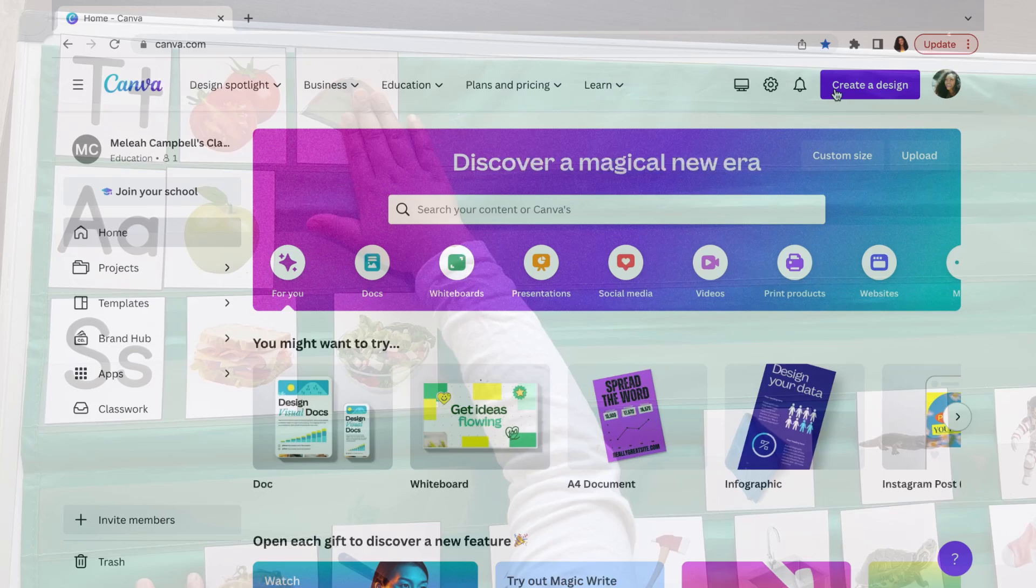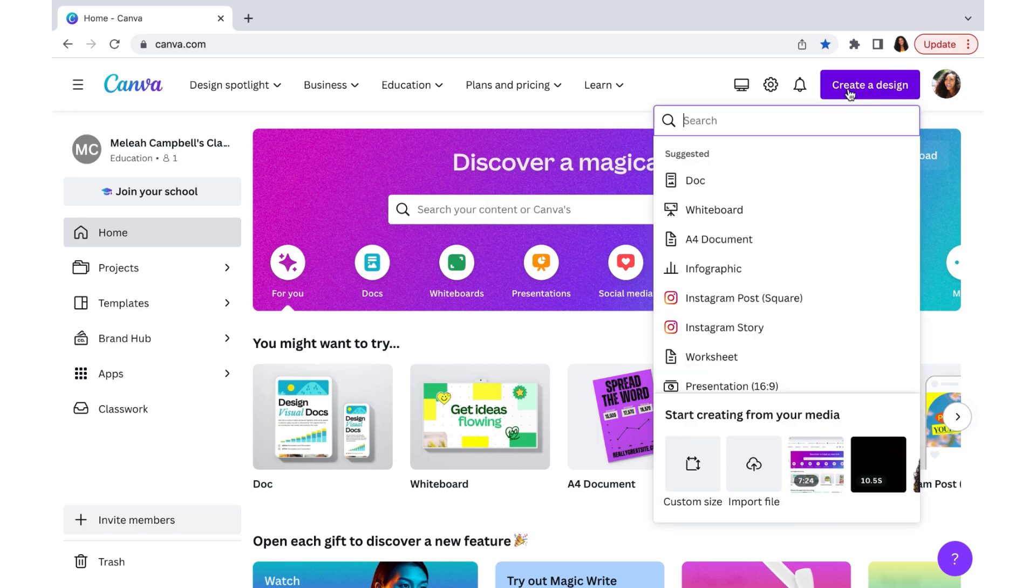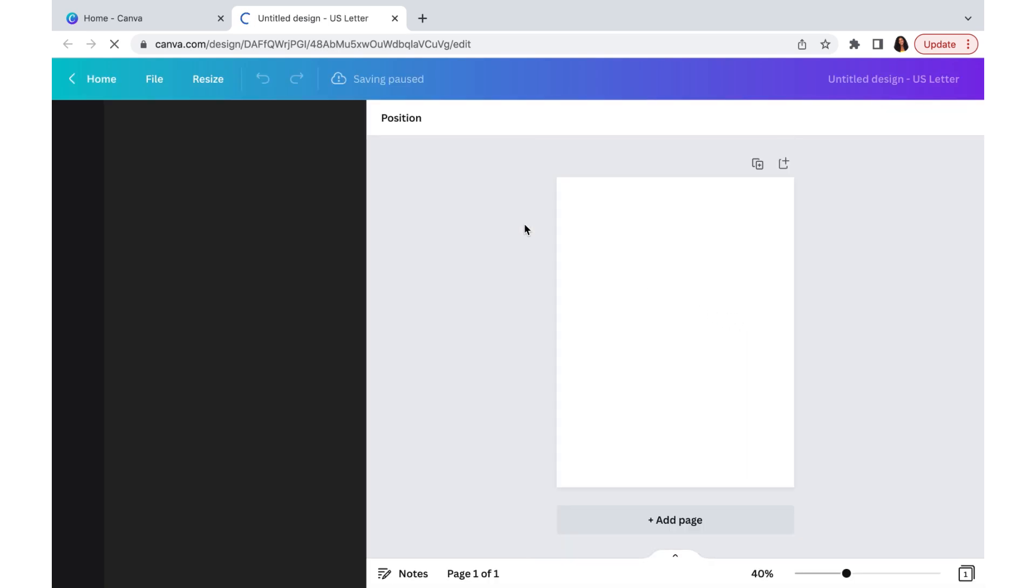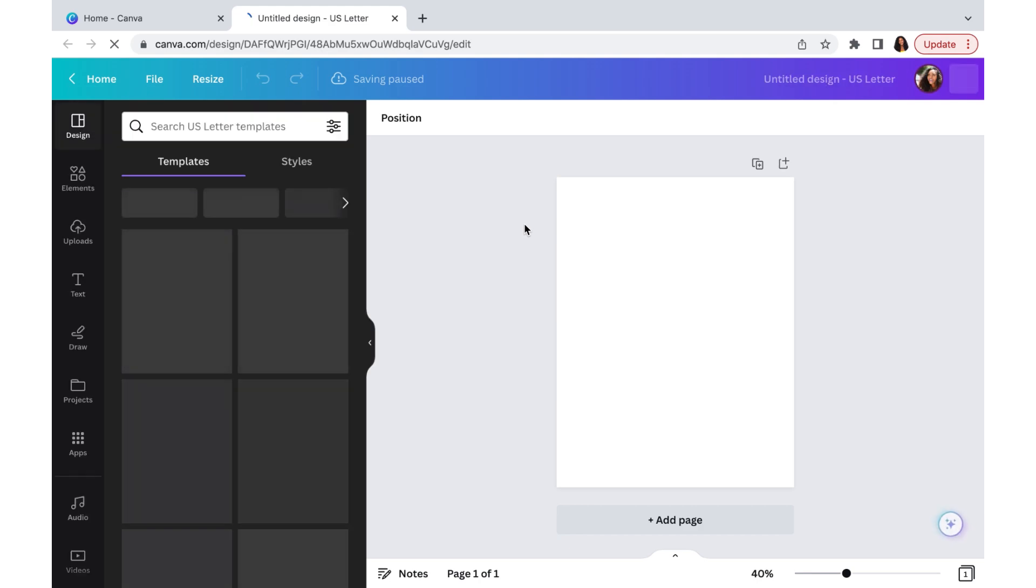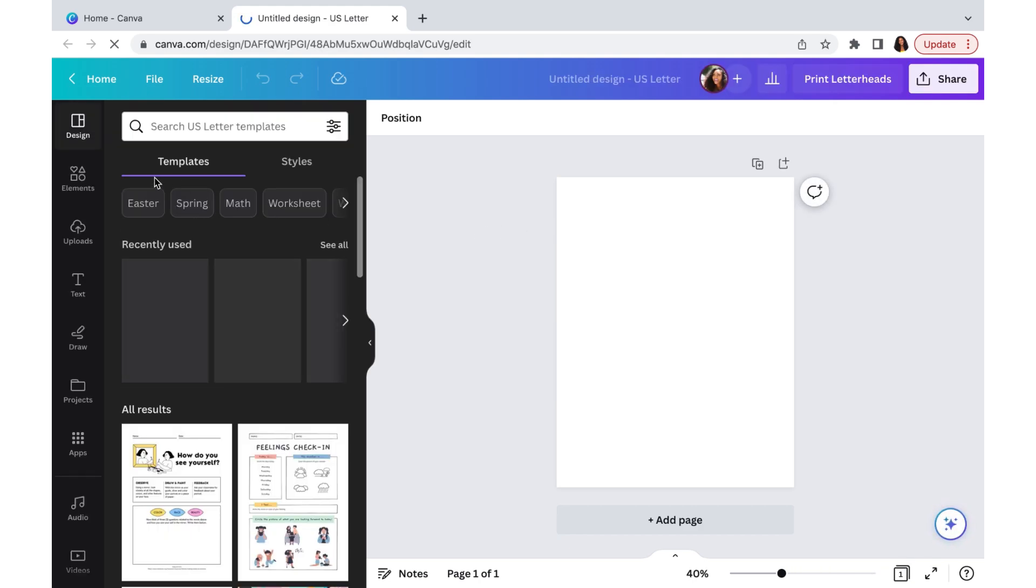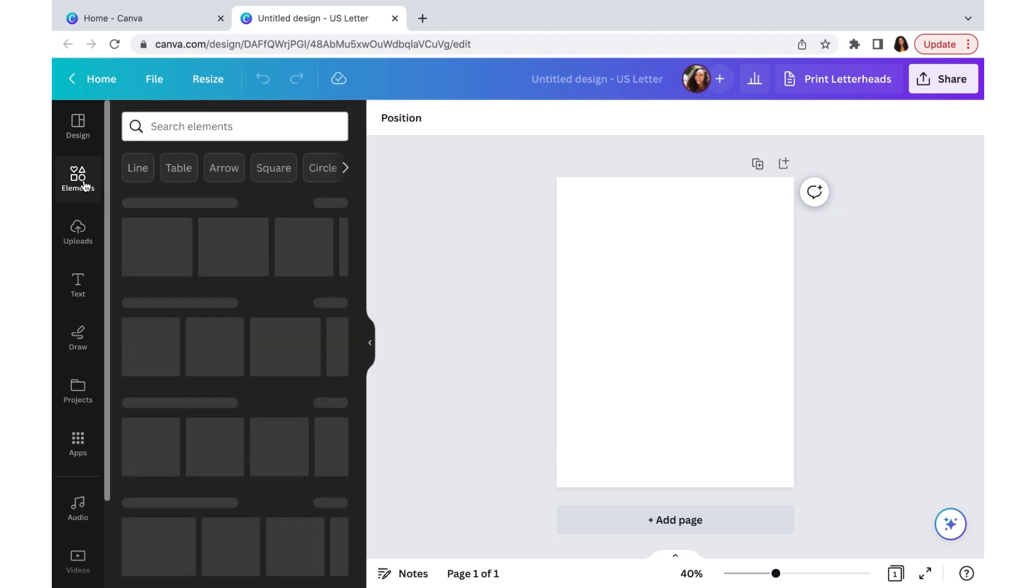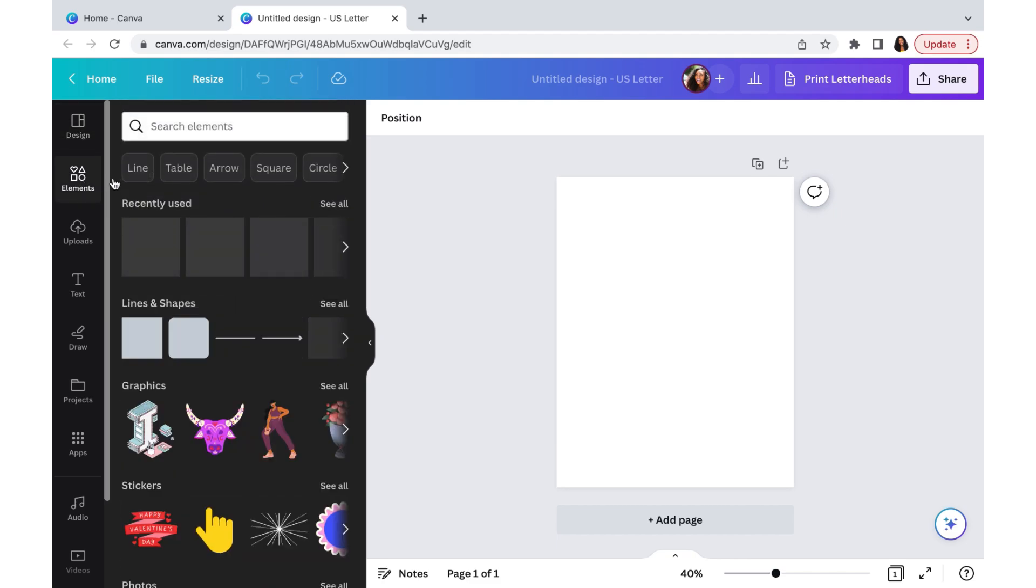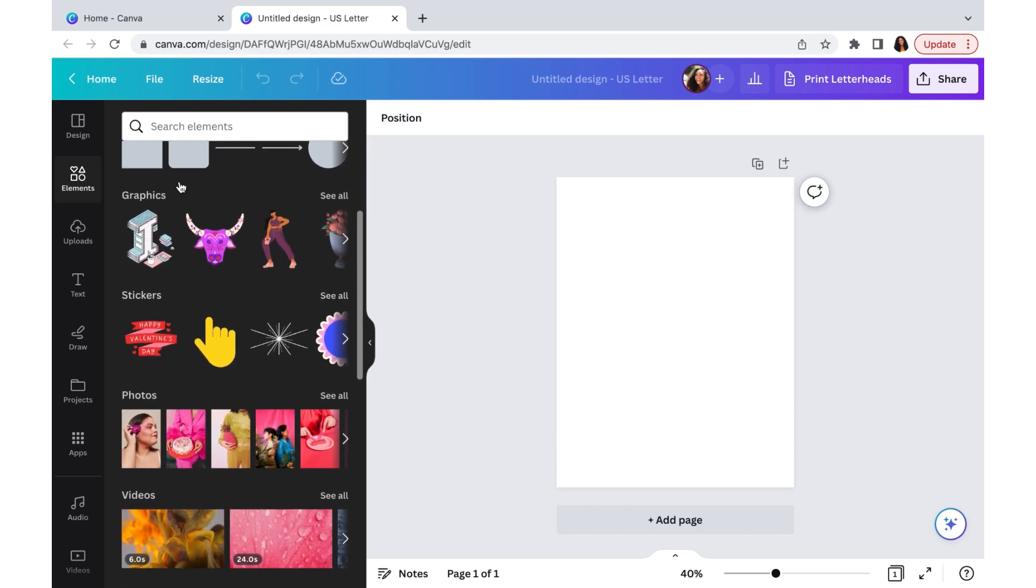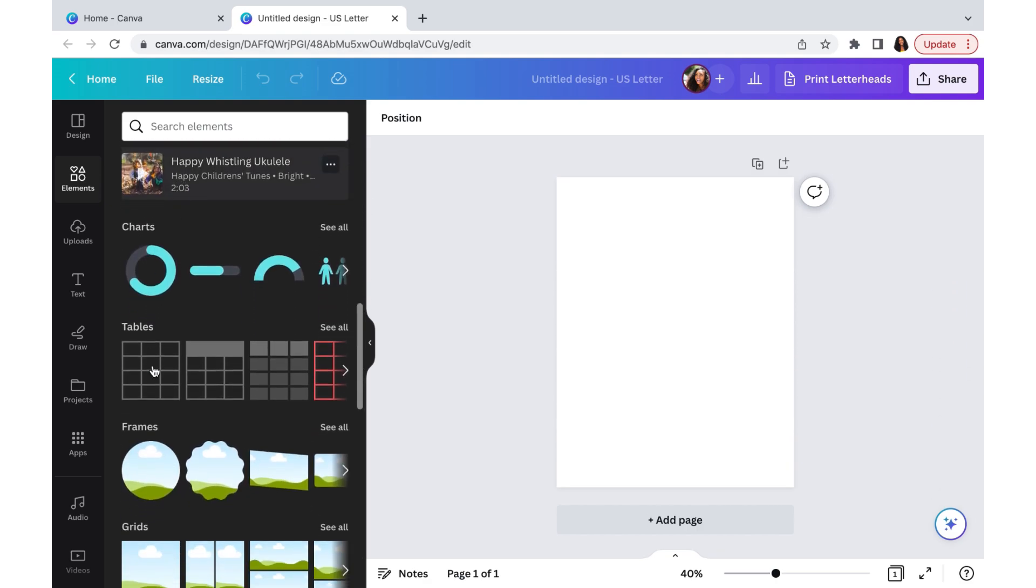Without any further ado, let's go ahead and hop into Canva. We are going to create a design and click on worksheet, which is the 8.5 by 11 inch standard page. Once we have Canva open, we're going to go to the left side and click on elements, and you'll see that it says table right here. If it doesn't say table, then you're going to scroll down until you see tables and click this first one.